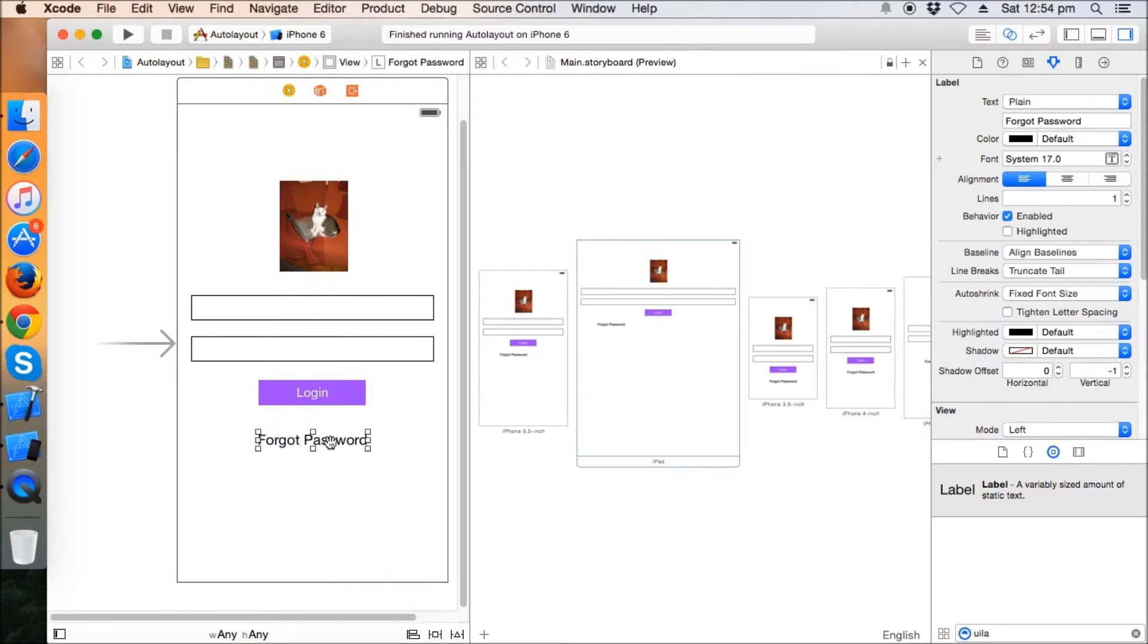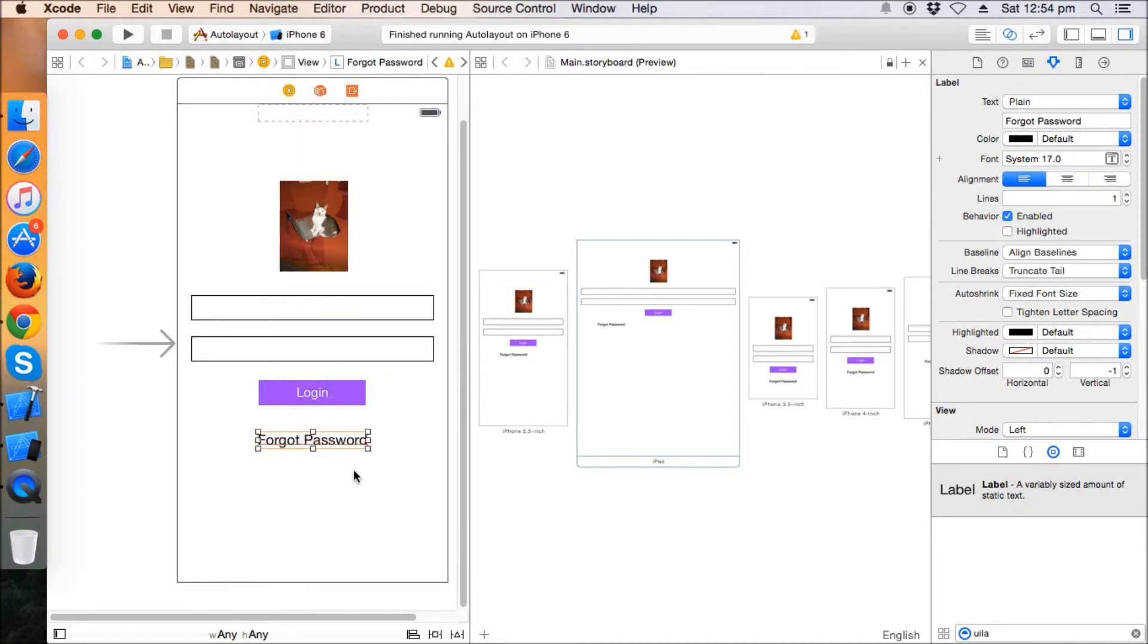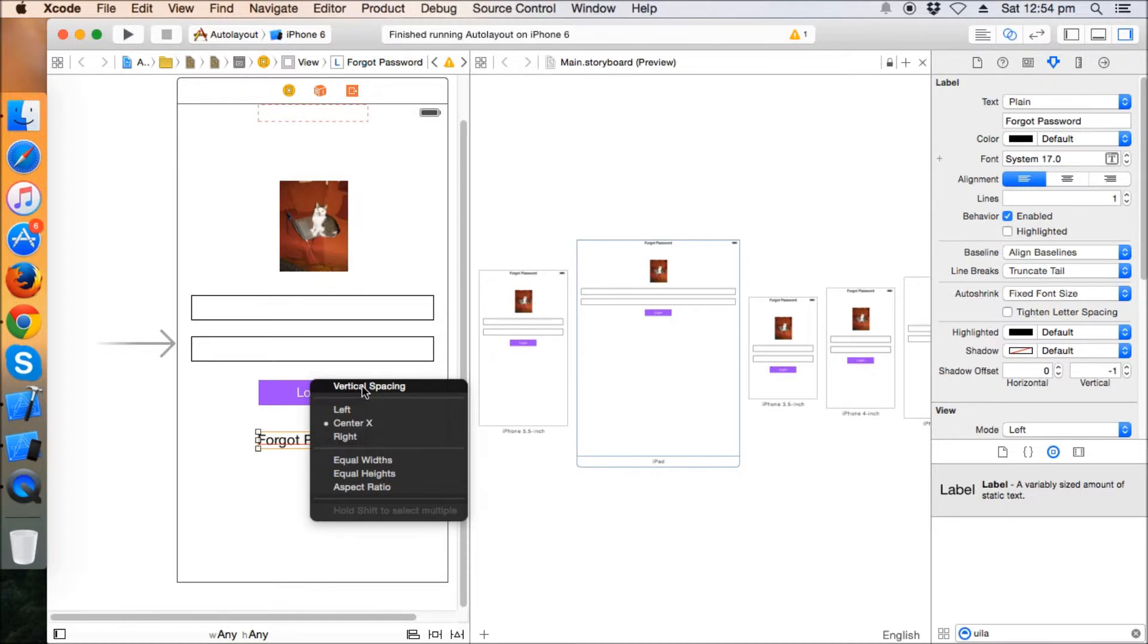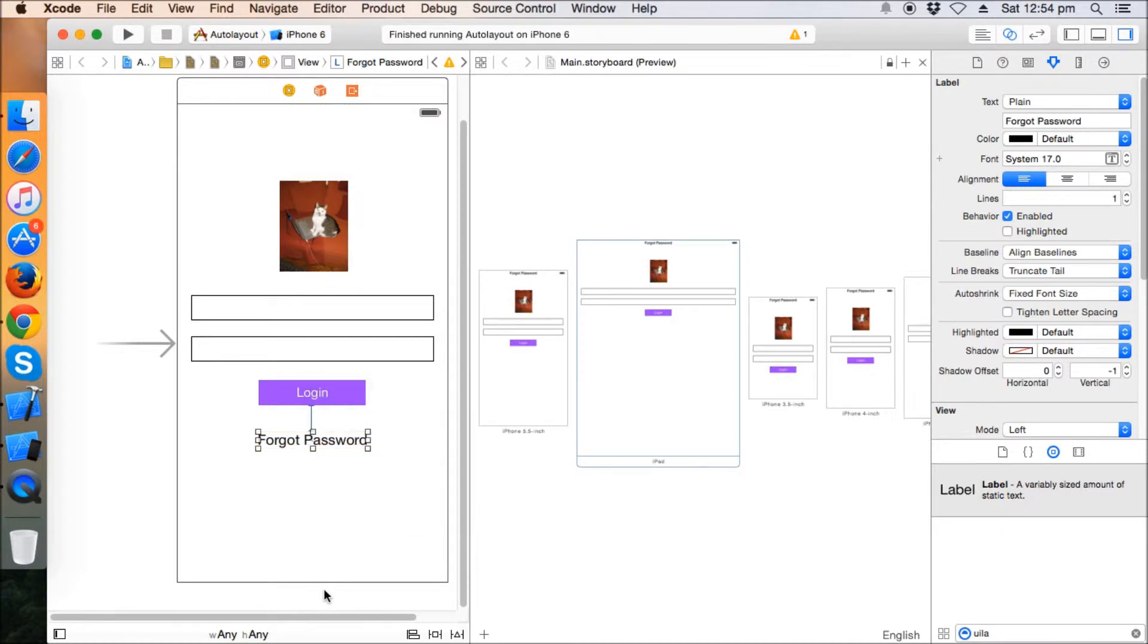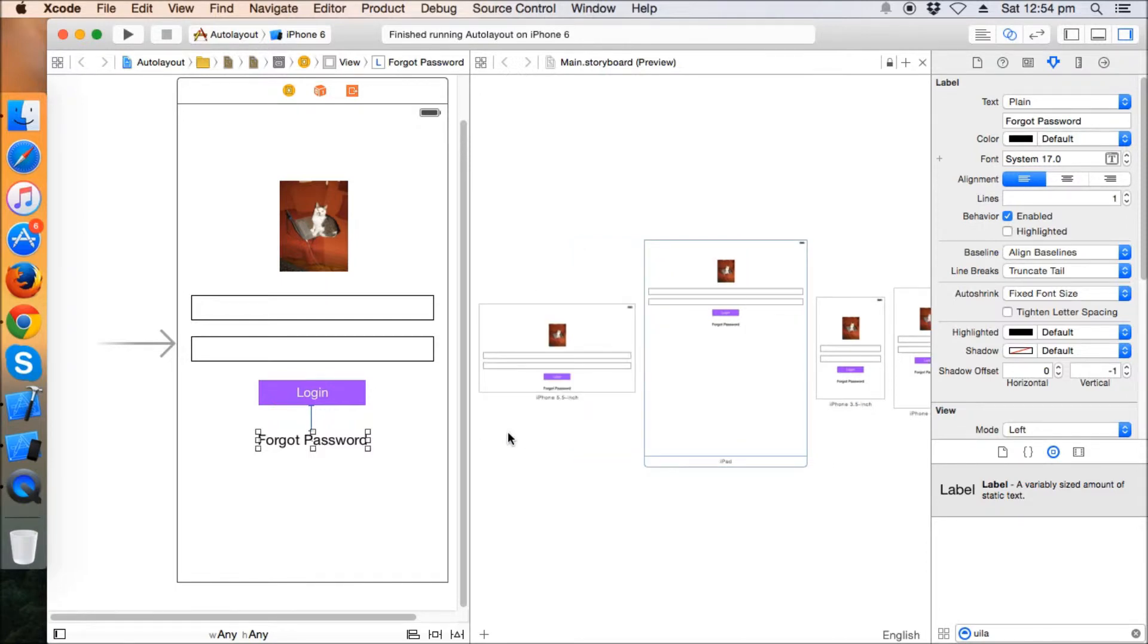Perfect. So let's make the center with this button of the forgot password and also give the vertical spacing along with this button. So this forgot password is now underneath the button. Now if we rotate the device, this is perfectly managed.